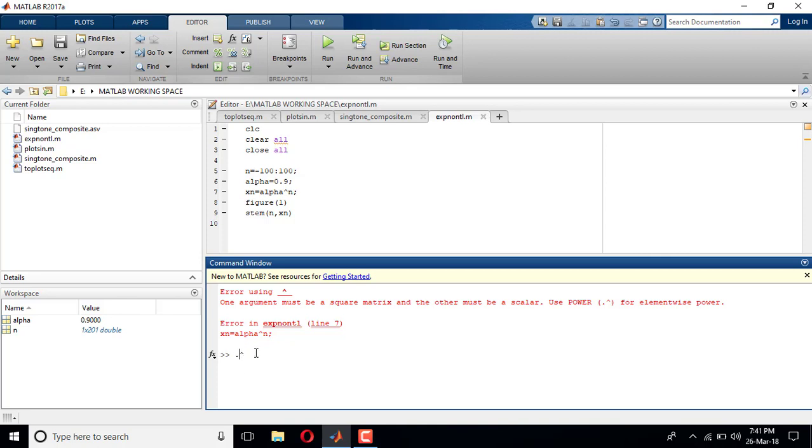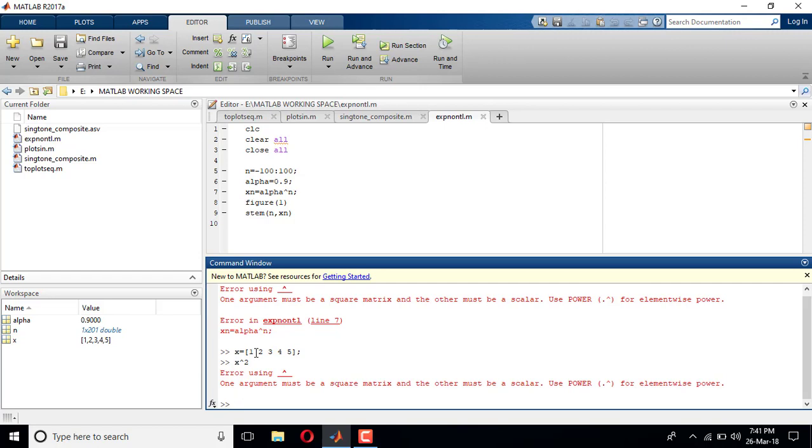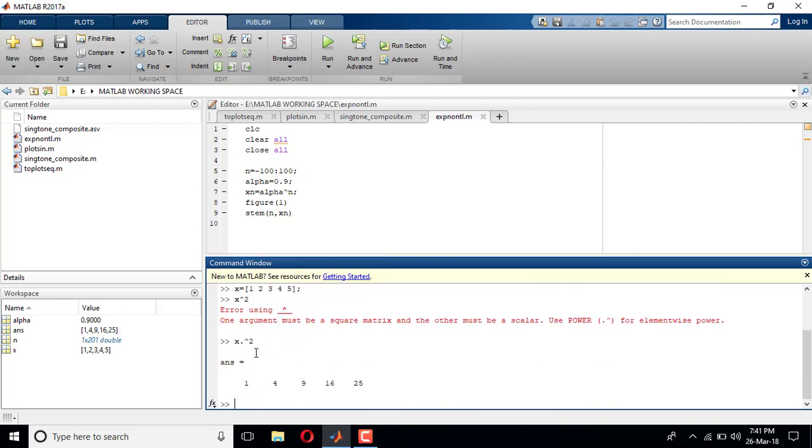Let me show an example. Say x is equal to 1 2 3 4 5, and if I want to do x square, if I just put x to the power 2 it shows me an error. But if I put x dot to the power 2, it gives me 1 square, 2 square, 3 square, 4 square, 5 square, which is 1, 4, 9, 16, and 25. So whenever I put dot, it means it is taking the power element by element. Similarly if you put dot star, it does multiplication element by element.